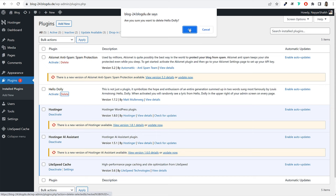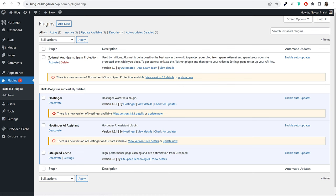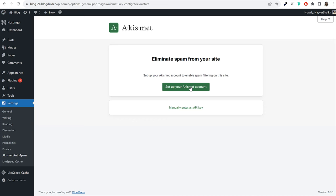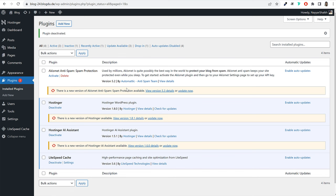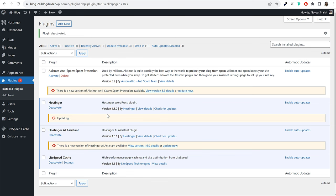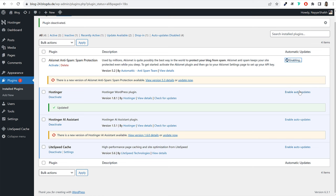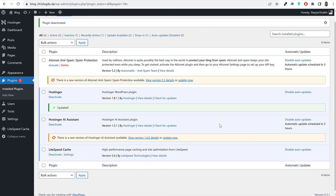We don't need the Hello Dolly plugin, so we can delete it. The Akismet plugin is very useful for blogs — it's an anti-spam plugin, and you can activate it later. If any plugin requires an update, click the 'Update Now' link to update it. I'd also recommend enabling auto-updates for all your plugins so they are updated automatically whenever a new version is available.